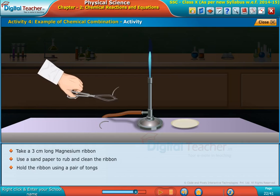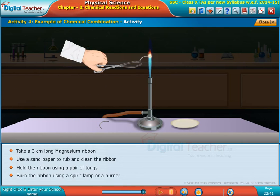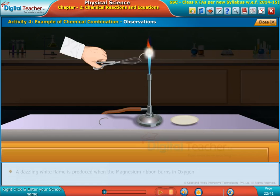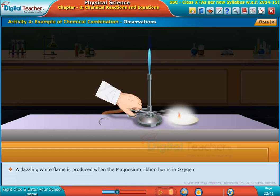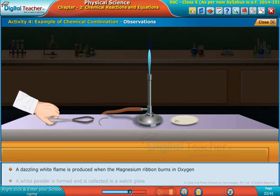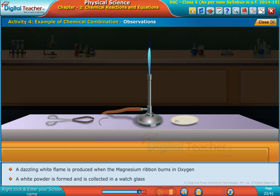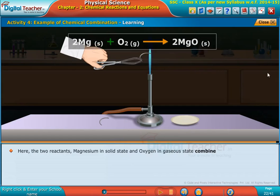Burn the ribbon using a spirit lamp or a burner. A dazzling white flame is produced when the magnesium ribbon burns in oxygen. A white powder is formed and is collected in a watch glass.